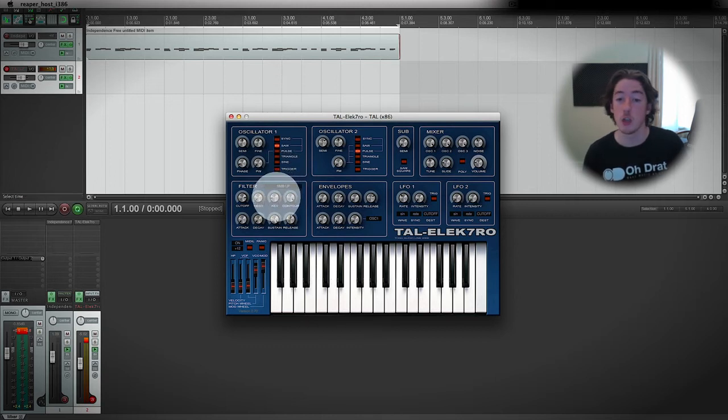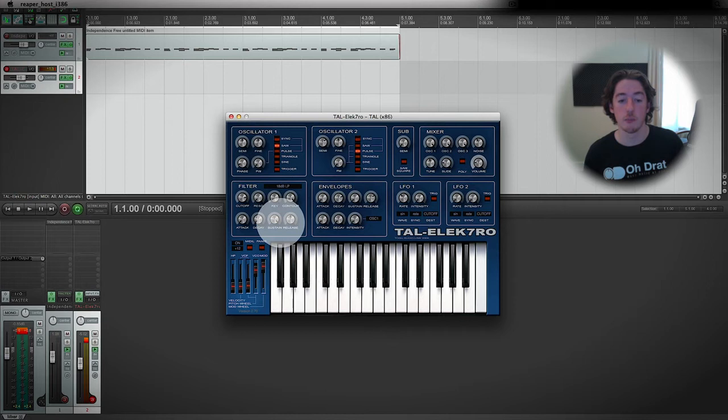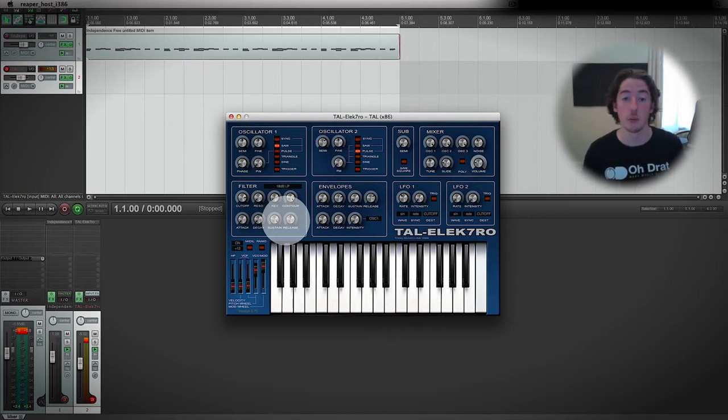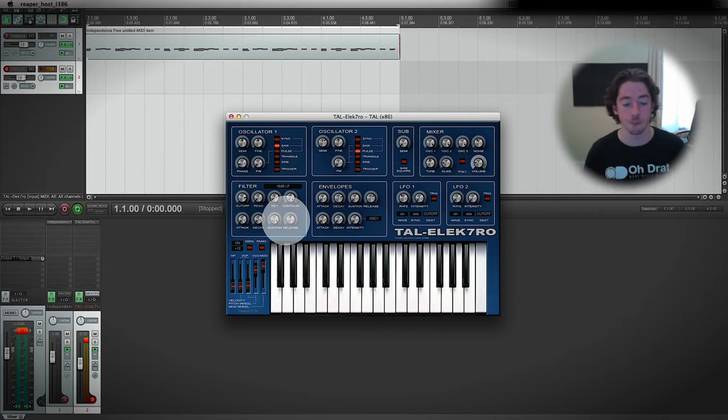I'm just going to turn the key down to off, just so that we can be absolutely sure that no matter what key we press, we're getting exactly the cutoff that we want.